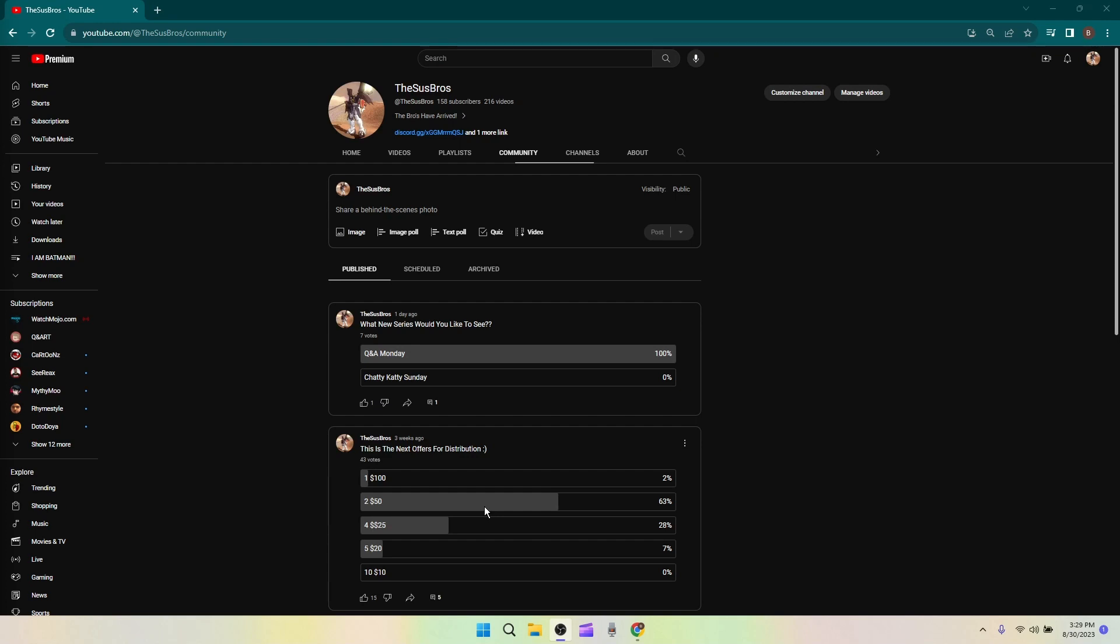First I want to talk about this right here. It looks like we got seven votes, a little bit more than that, but so far it looks like the new segment that you guys would like to see on the channel is Q&A Monday. We'll give that a little bit more time just to see if anybody else wants to vote.